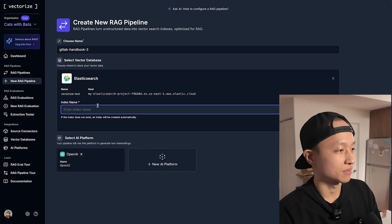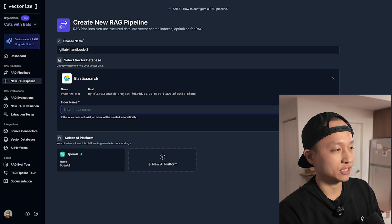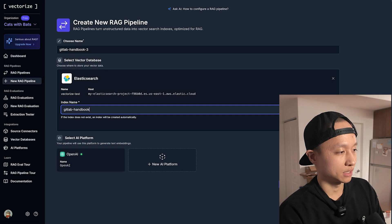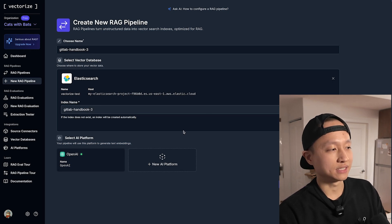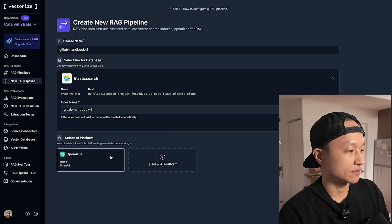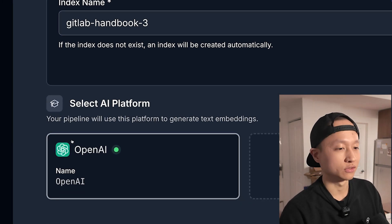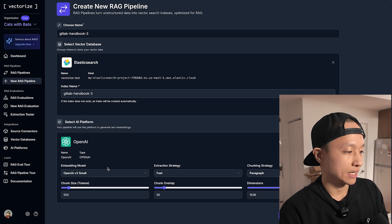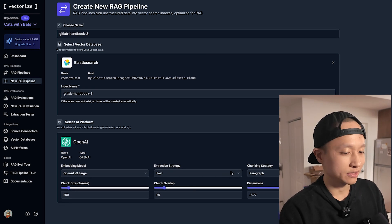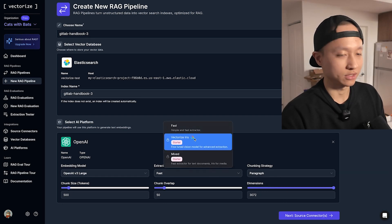Now that I have my connection, I'm going to create an index called 'GitLab handbook 3'. If the index doesn't exist, it will create one; if it does, it will just tap into the existing index. For 'select AI platform' — which means which embeddings model provider I want — I'm going with OpenAI and choosing the large, more expensive option. I'm keeping all of this as default, but there are some cool extraction strategies we can try at a later date.